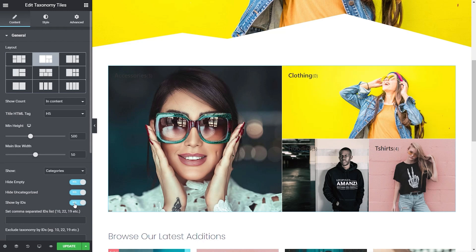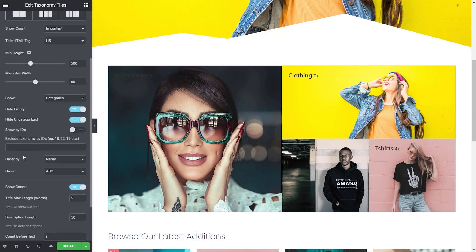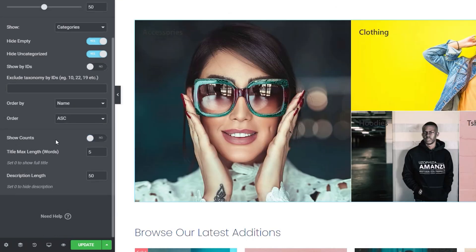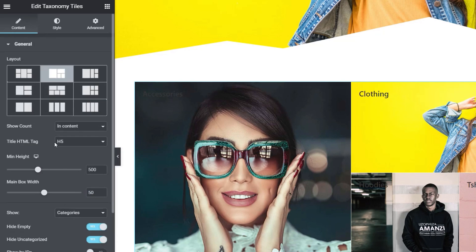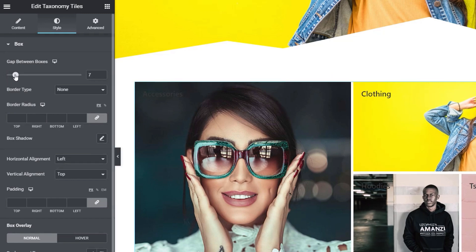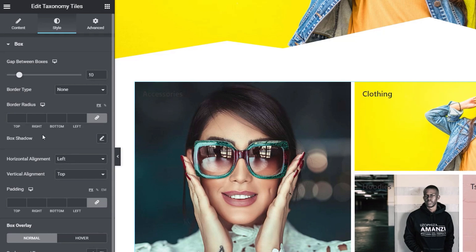You can also set this to show specific IDs, so you have lots of control over how you want your content to display. Now we've configured what we want to display, let's fine tune exactly what's going to show up. You can order these based upon their name ascending or descending, or choose by ID, count, or random. I don't particularly like using the counts, so I'm going to take that off. You can also adjust things like the title max length and description length. Come back up to style and we can configure how this all looks. Let's bump up the space between these different sections — we'll set that to about 10 pixels.